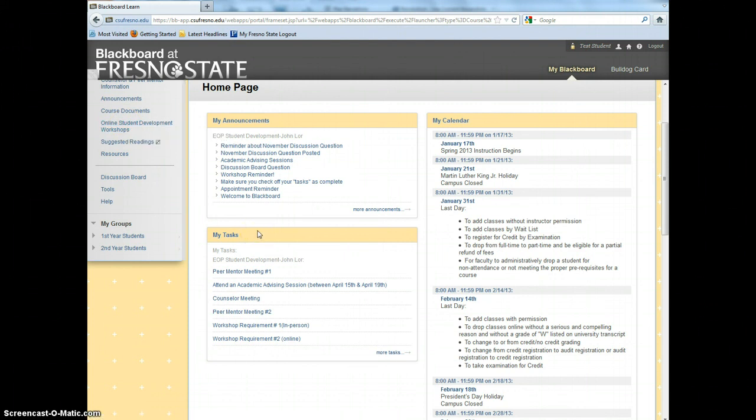Once you have completed a requirement, please check it off. It is your responsibility to check off any completed requirements.